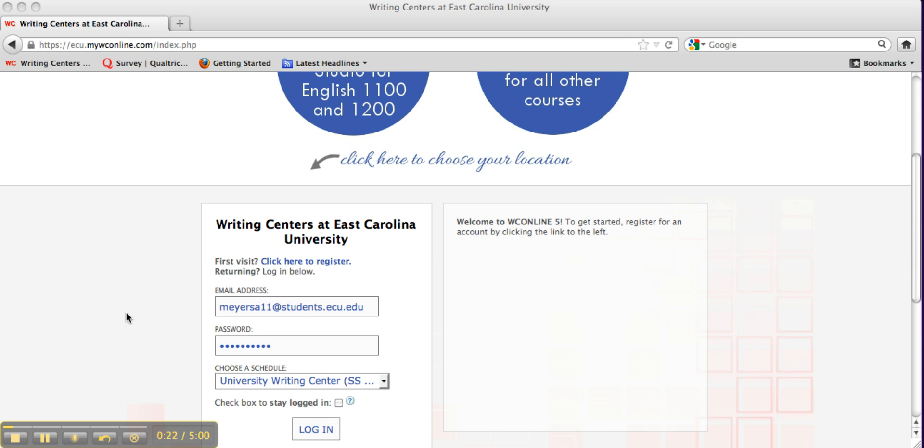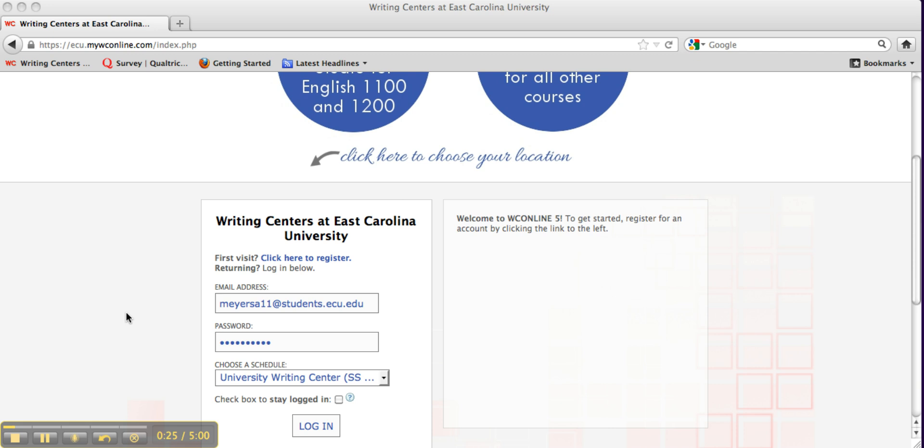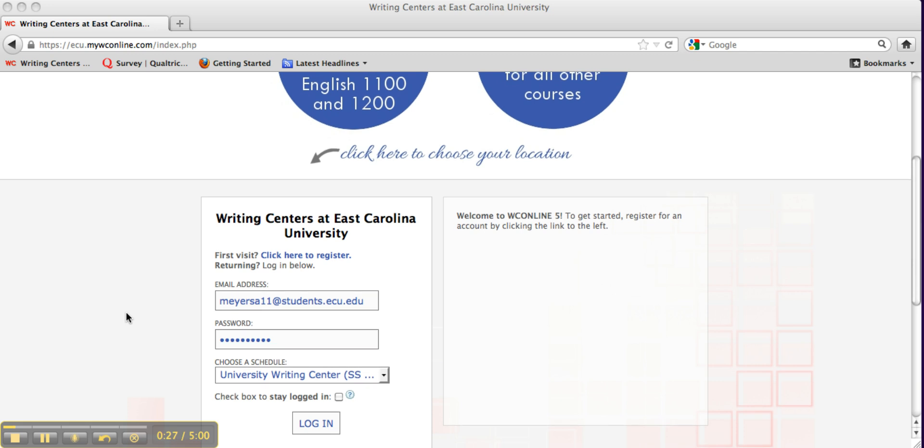The first step is to log in to the OWL distance ed schedule from the MyWC homepage. Choose OWL from the drop-down menu and click Log In.